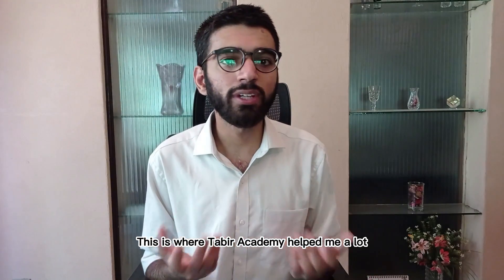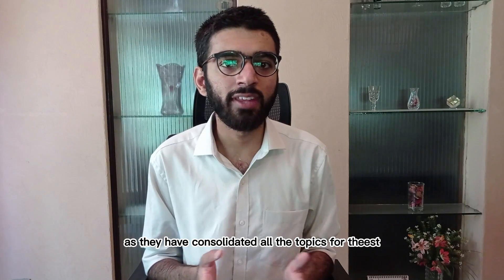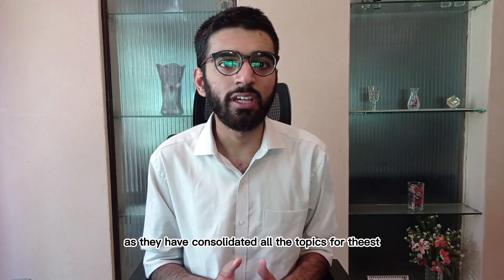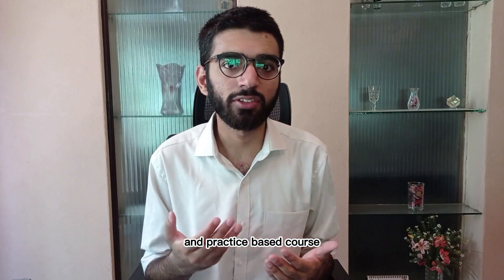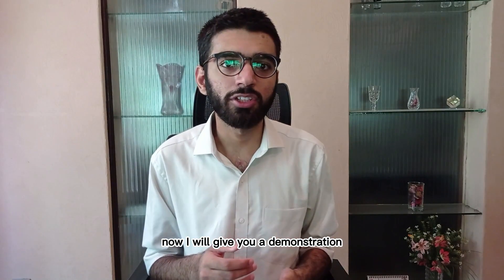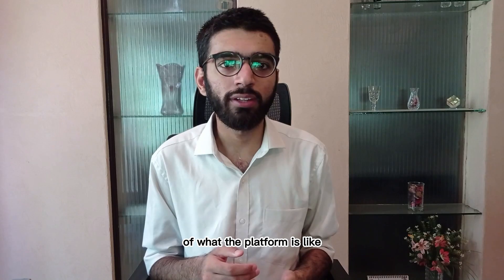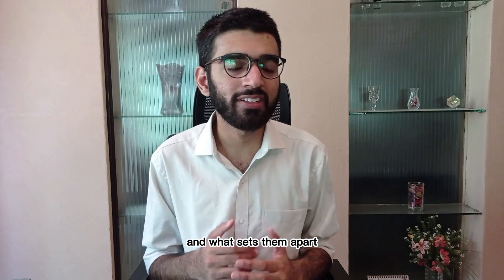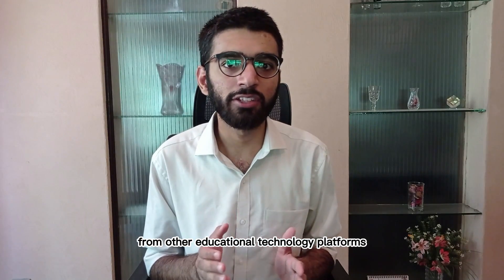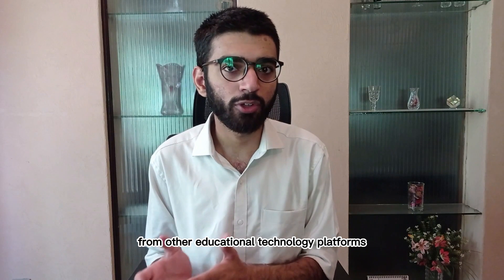This is where Tabir Academy helped me a lot as they have consolidated all the topics for the test into one interactive and practice-based course. Now I will give you a demonstration of what the platform is like and what sets them apart from other educational technology platforms.